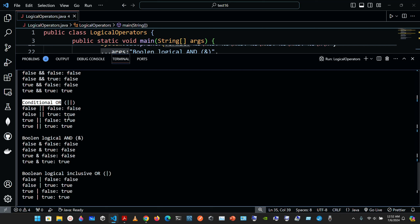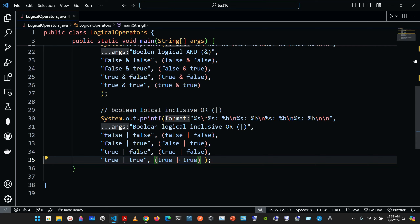The only difference is that the single ampersand and single vertical bar operators always evaluate both of their operands — they do not perform short-circuit evaluation. We have just two more operators to cover.